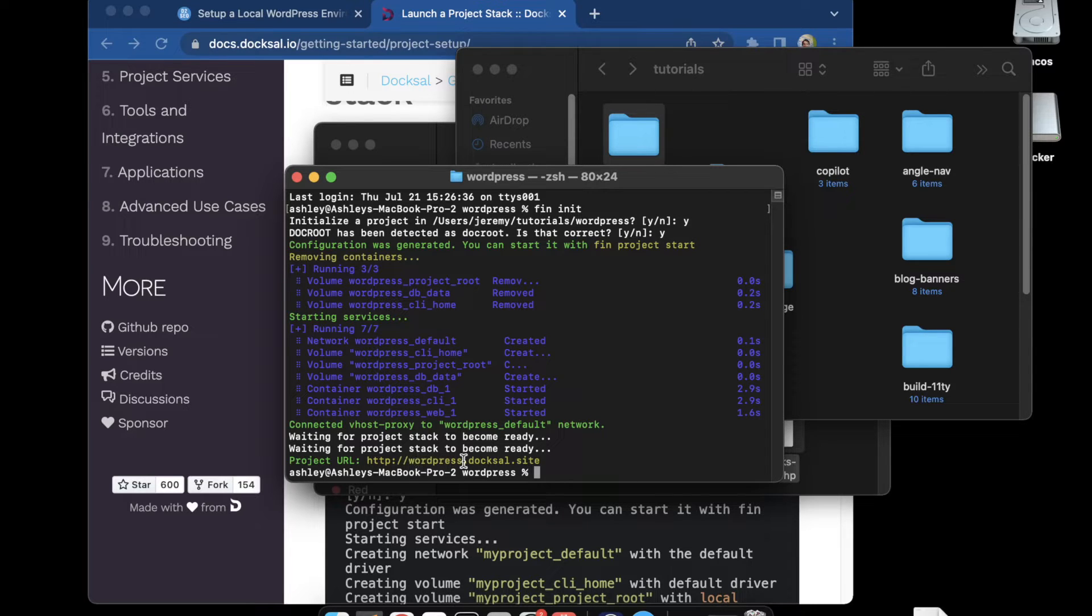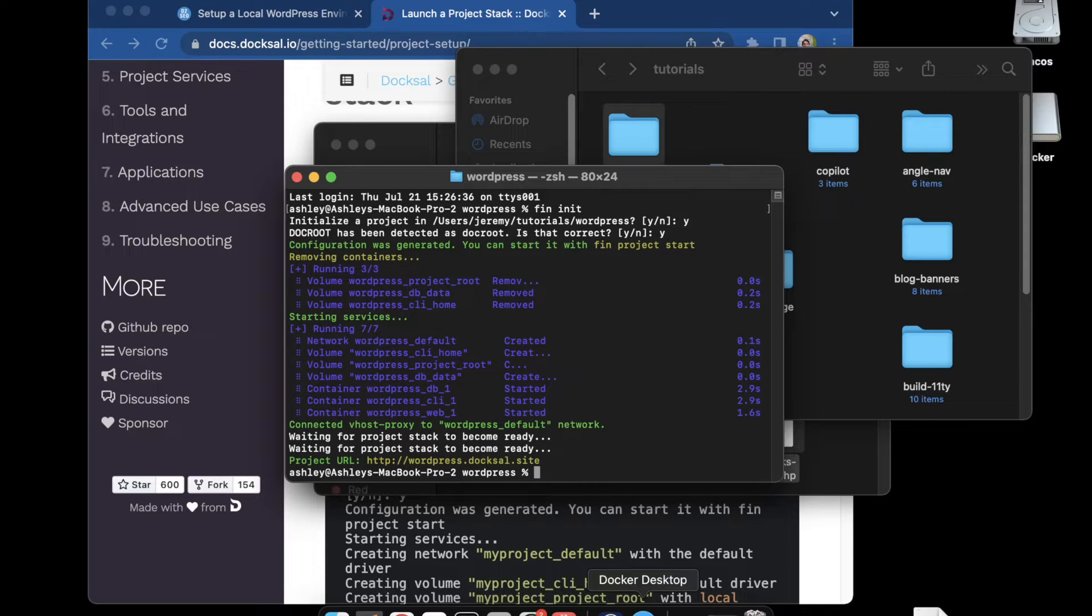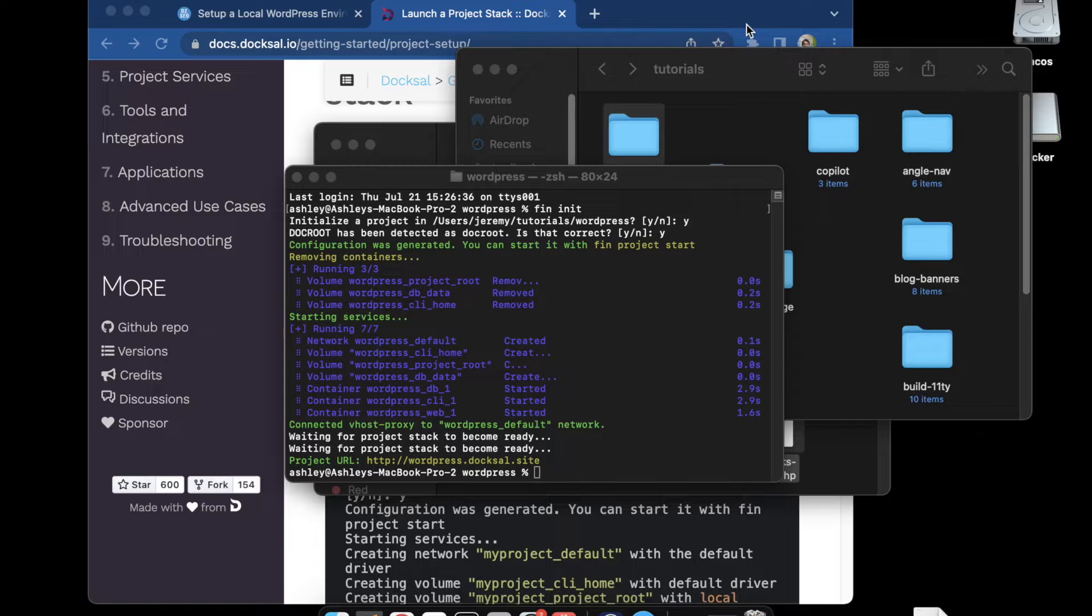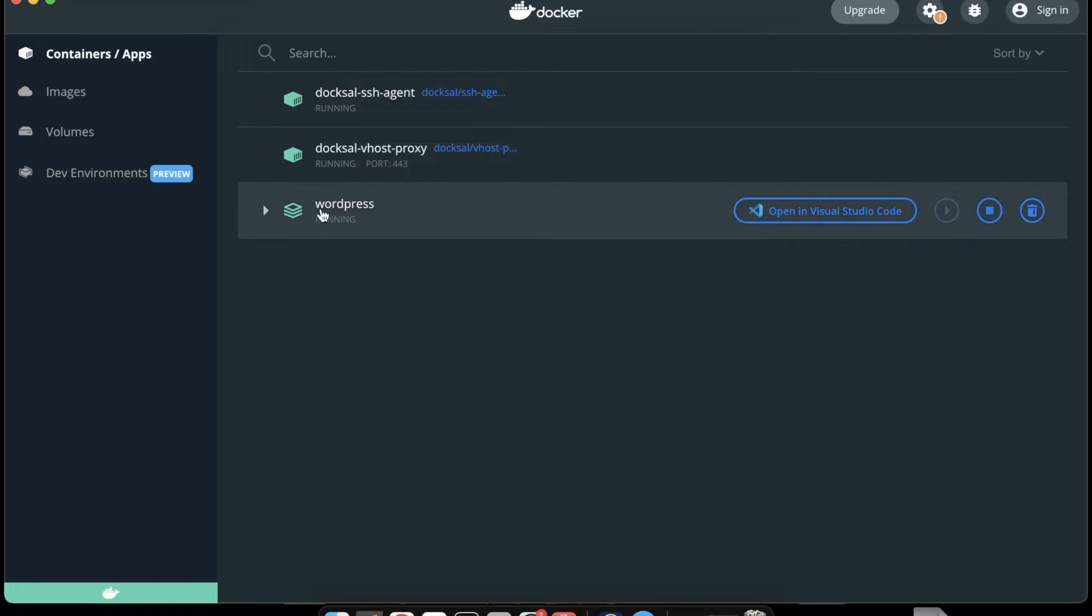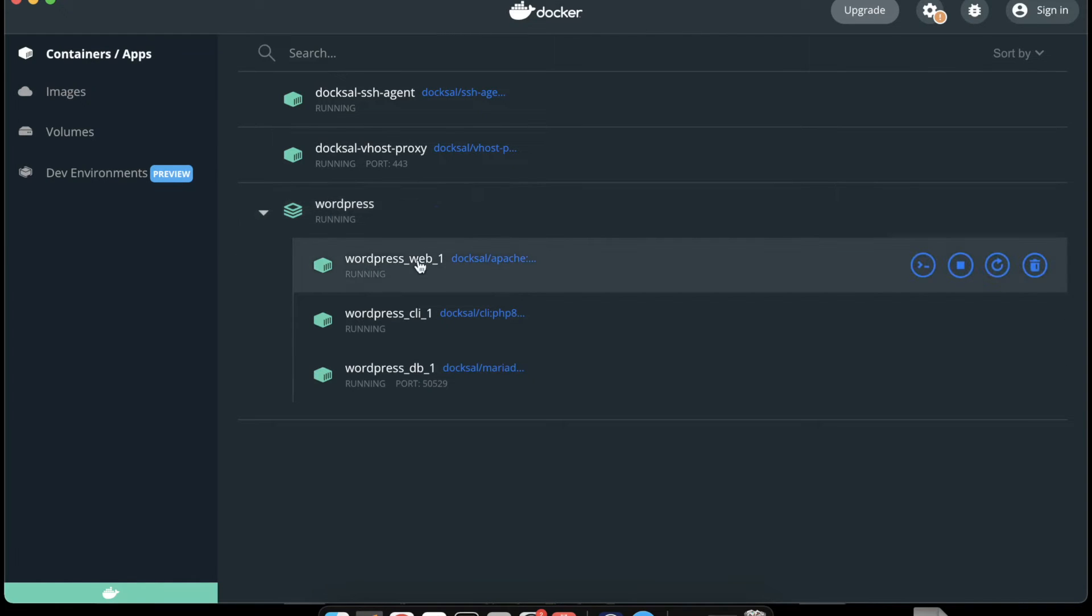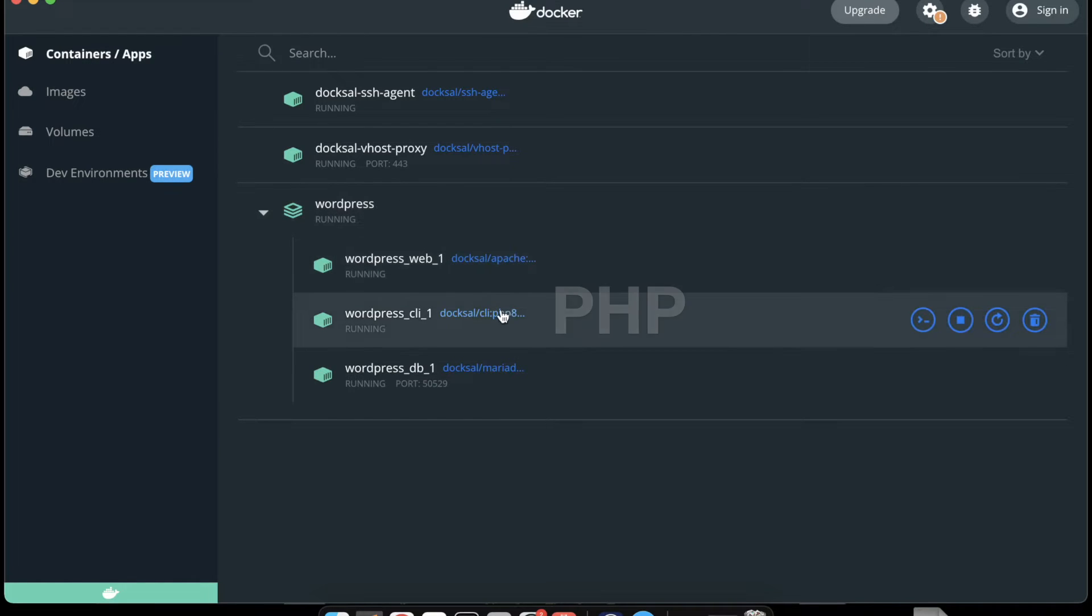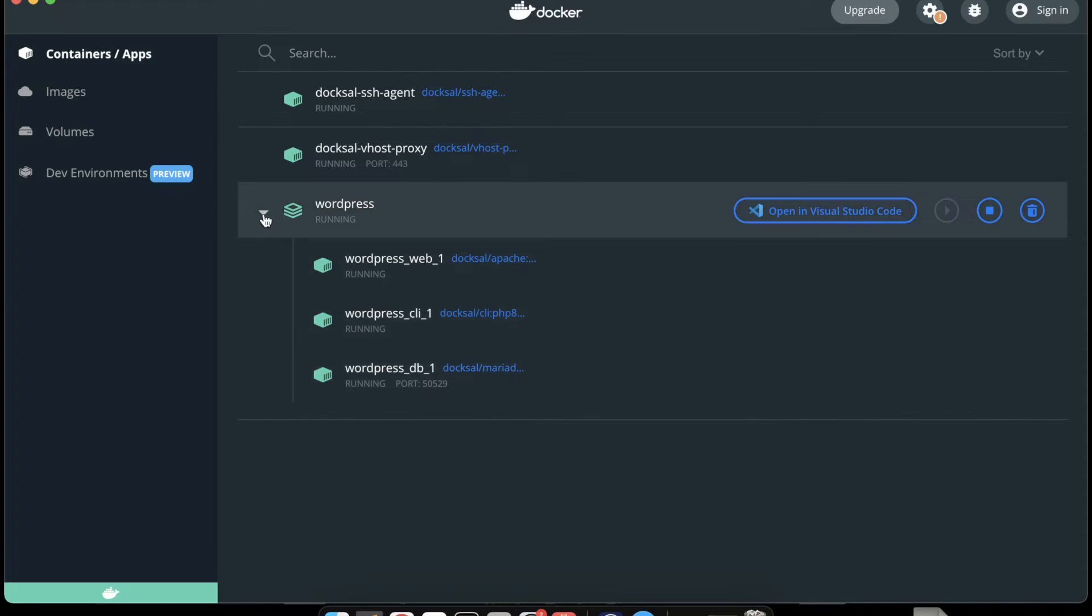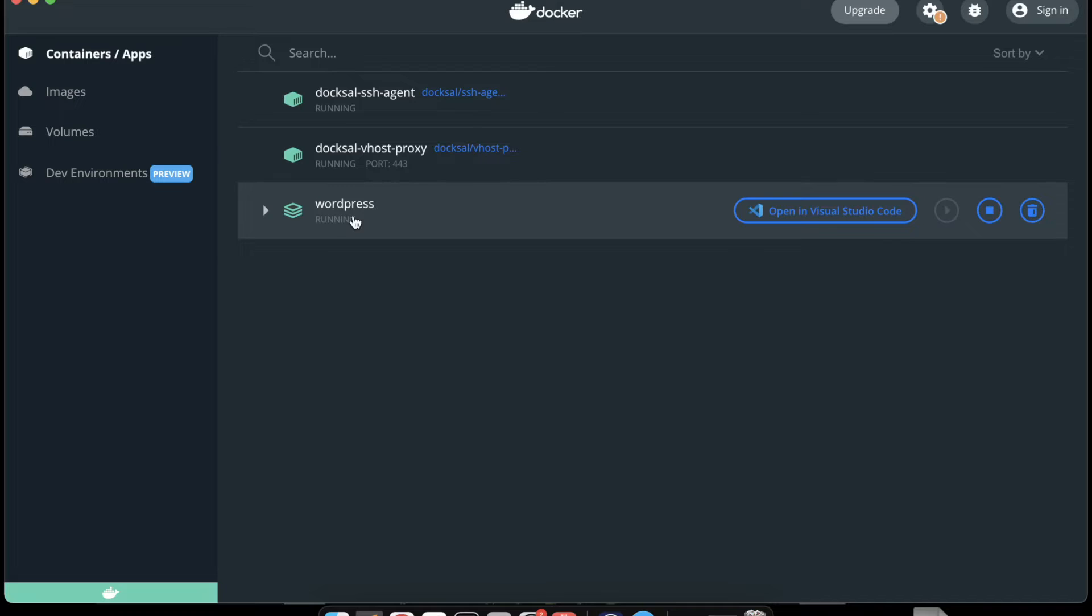It's basically taking the name of the folder and creating everything in the containers based on the name of the folder for the volumes. It's saying wordpress.docksal.site. We'll jump over to Docker to see what it did. Open up the dashboard and we can see there's that project container with the volumes. There's the Apache, CLI, and the MariaDB. Everything's running in that container.